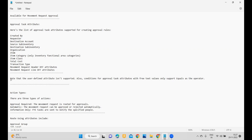These are all the attributes available which you can utilize to configure your approval business rules. Note that user-defined attributes are not supported. If you have a requirement to utilize user-defined attributes, you cannot use them. Additionally, conditions for approval task attributes with free text values only support Equals as the operator — that is the only operator currently supported.